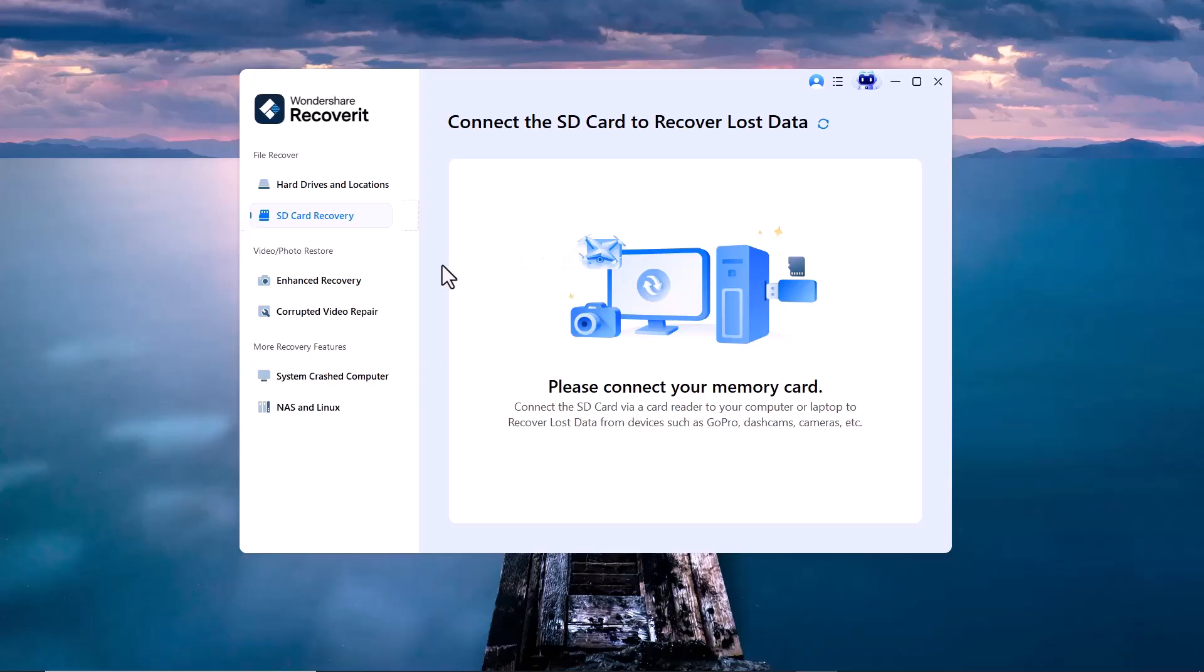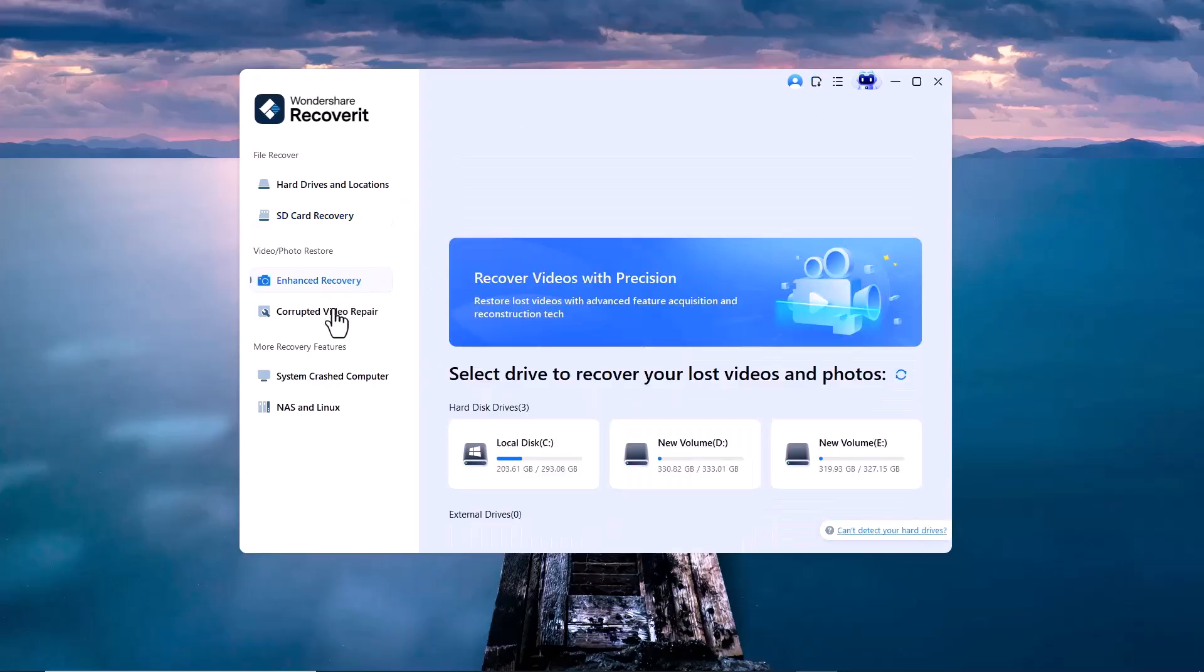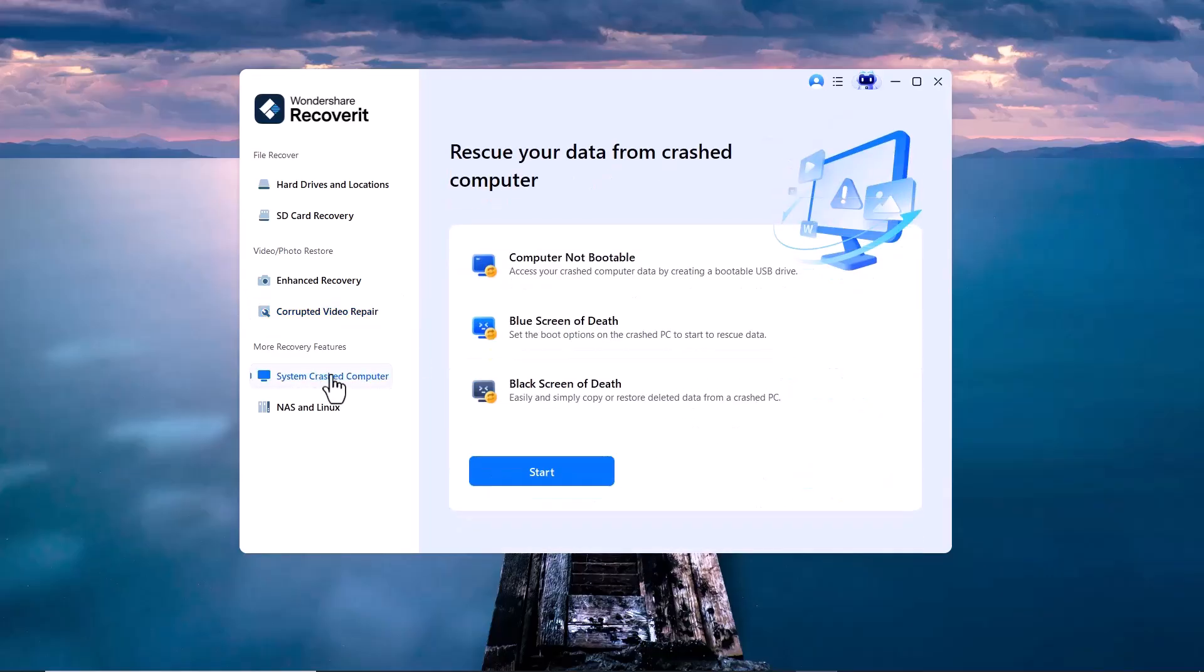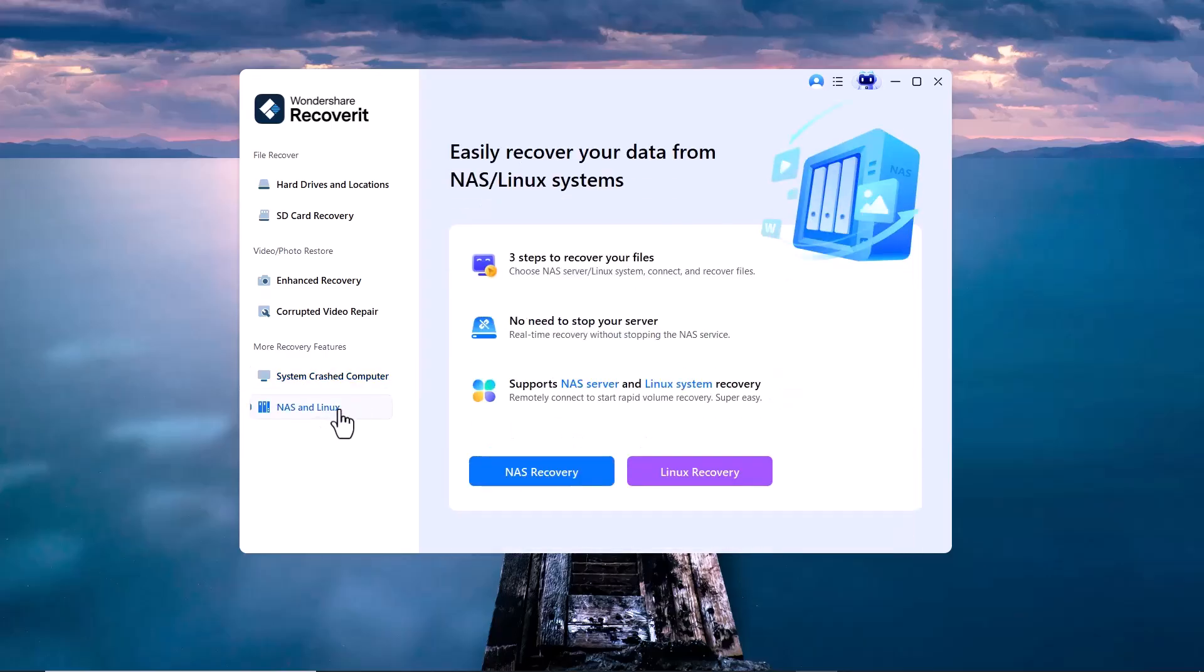Corrupted Video Repair: if your recovered video files are not playing or are damaged, this option helps repair them. System Crashed Computer helps create a bootable USB if your computer won't start, so you can recover files from it. NAS and Linux lets you recover files from NAS storage or Linux-based systems using network or direct connection.